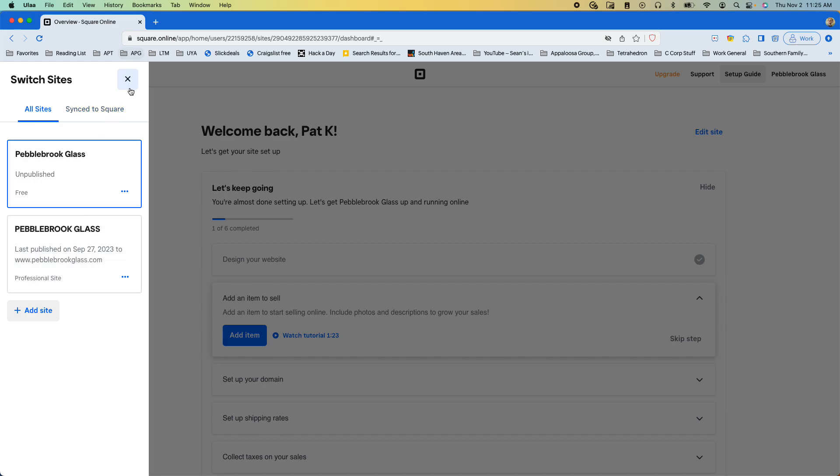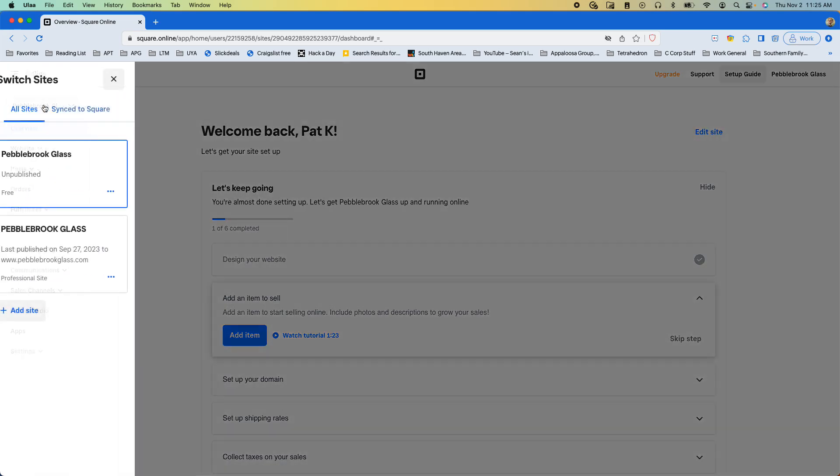So, at least for now, we need to go up here in the top left, where it offers us this drop-down that we can pull up. We pull that up, and we want to go to this second site. It's a professional site, pebblebrookglass in all caps, with the domain.